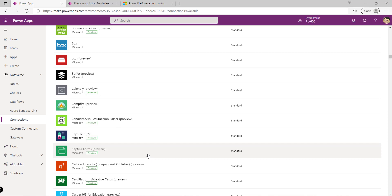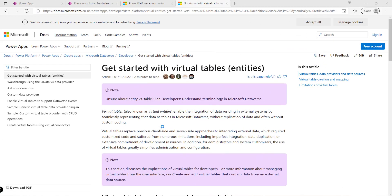The final option we want to look at today is virtual tables. This is where we may go down the route of building out our own bespoke solution. Virtual tables effectively allow us to connect up to any data in any external system and then render those as if they were actually tables in Dataverse.